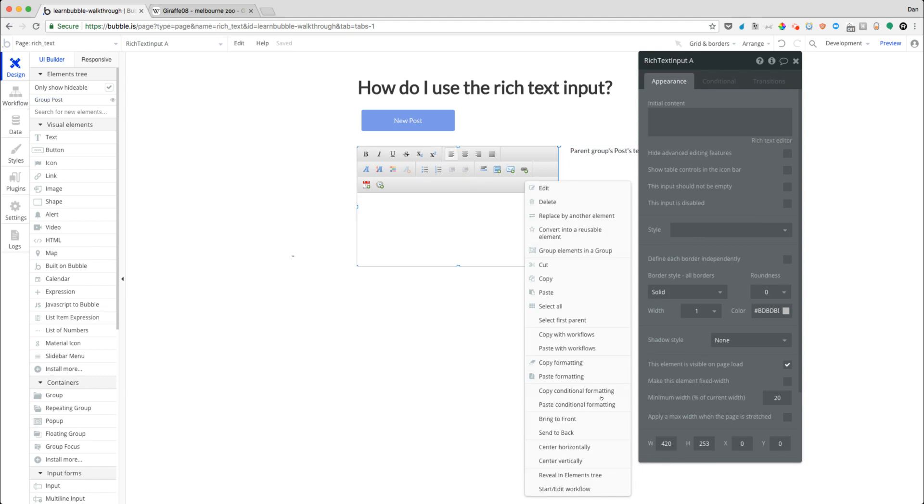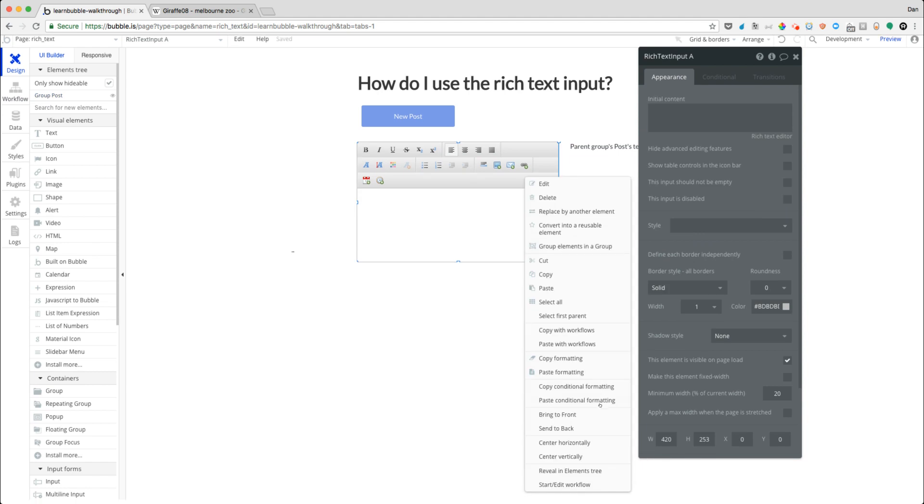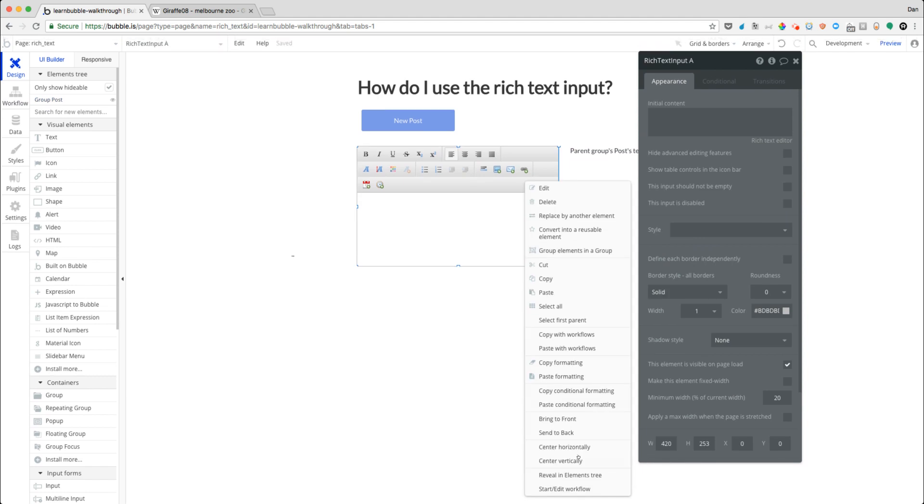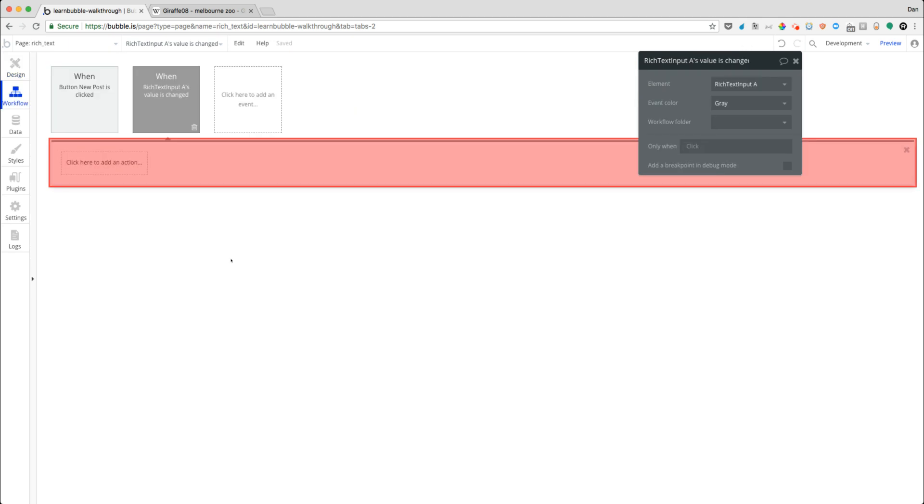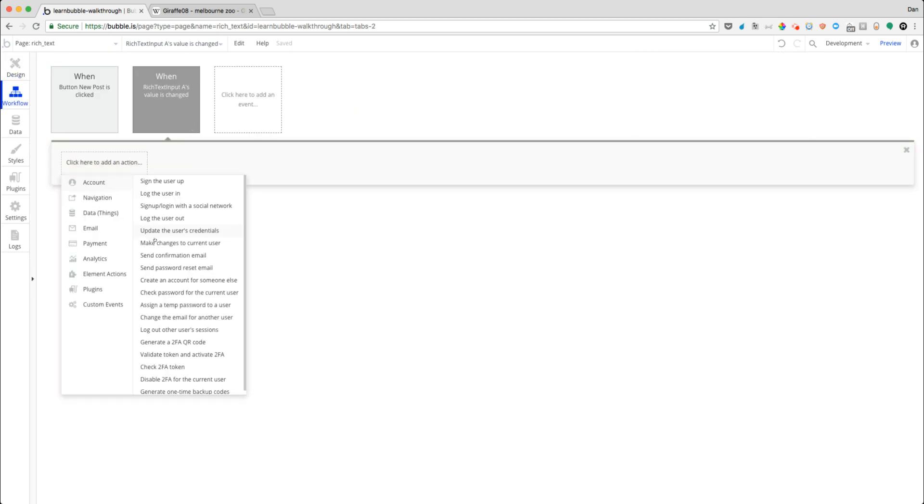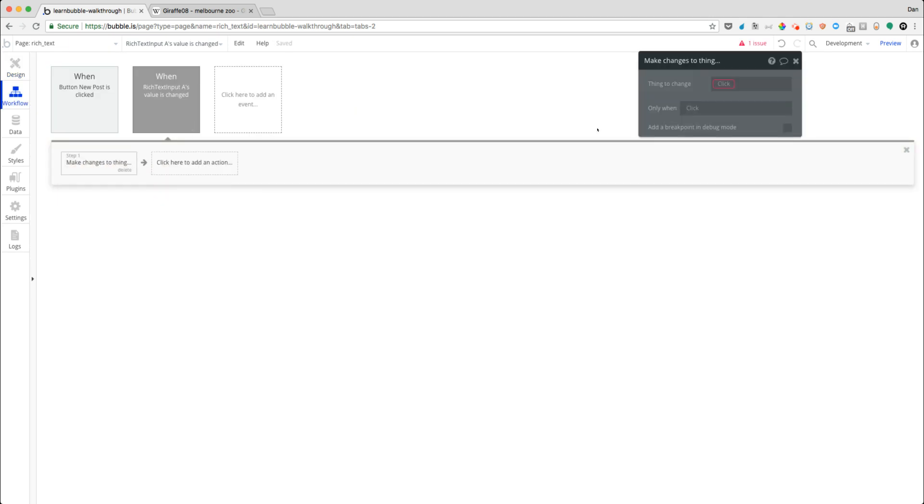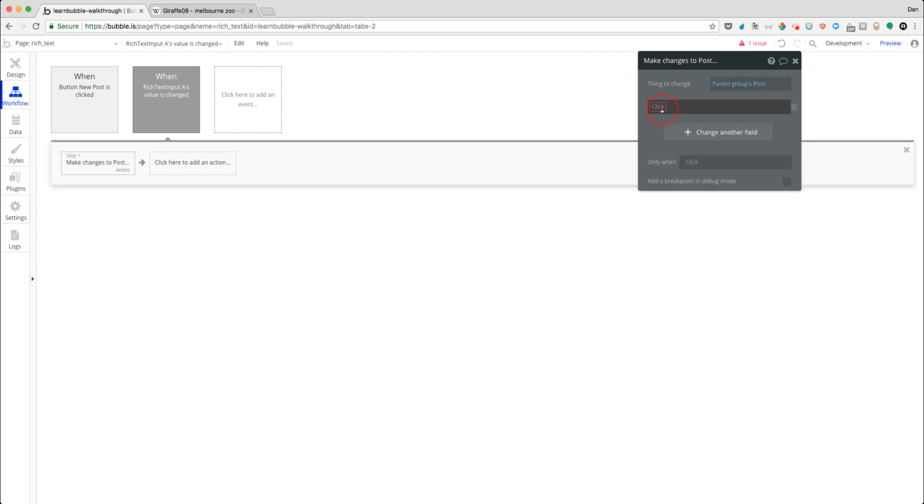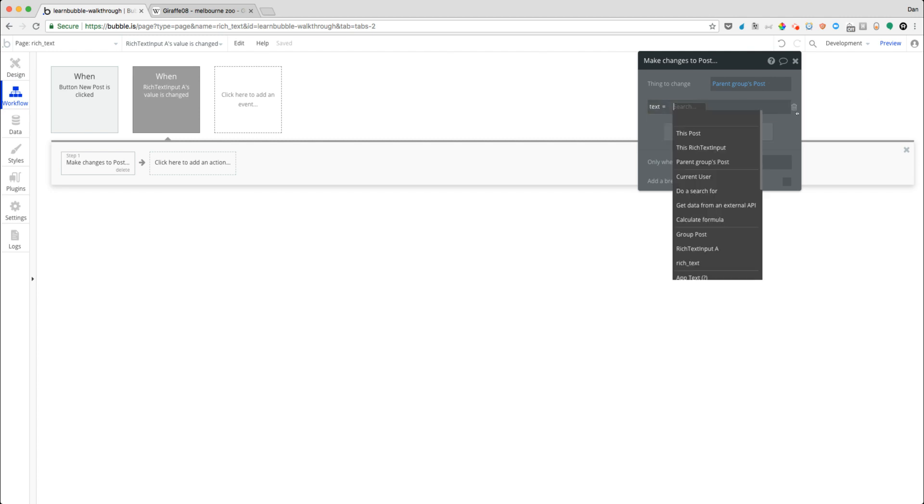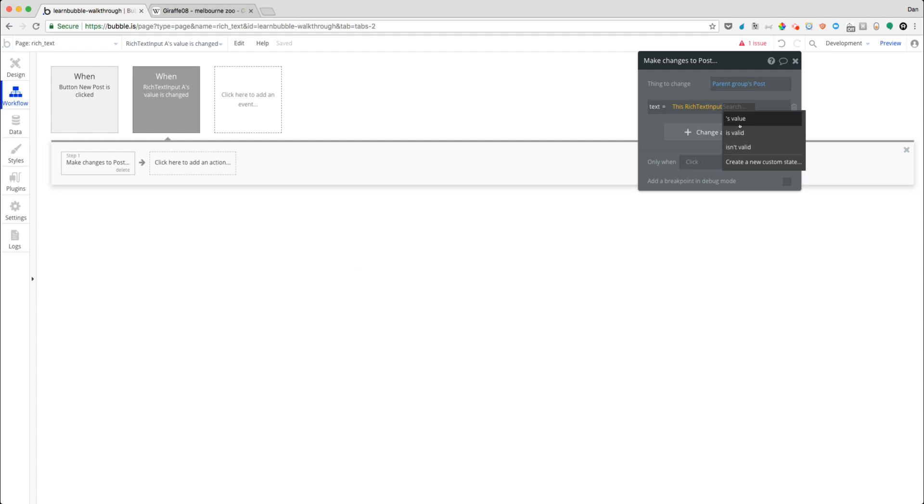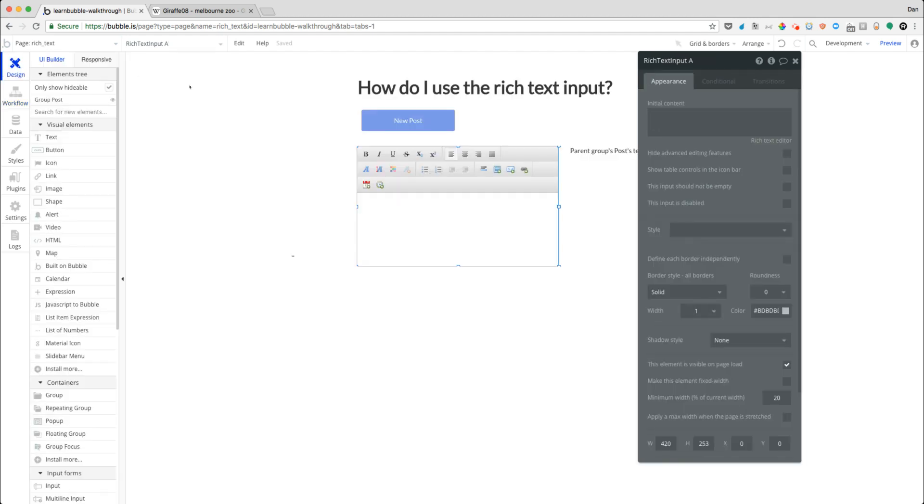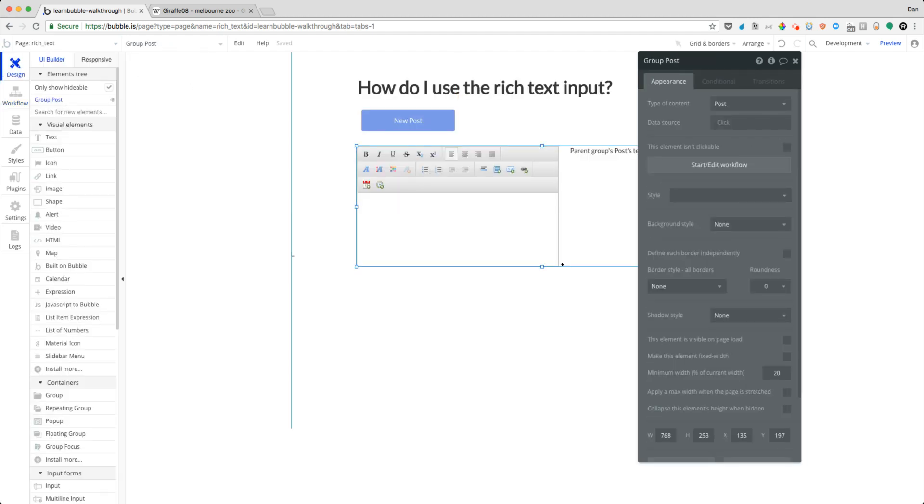And then we'll do an action on here that says when the value is changed, we're going to update our post content. So parent group posts, we'll say when the value is changed to just reference the rich text input's content. So of course, this might be a little bit workflow intensive. There are a couple of other ways that we could construct this, but this is just for the sake of example here. So let's go ahead and explore what it is that we have here.